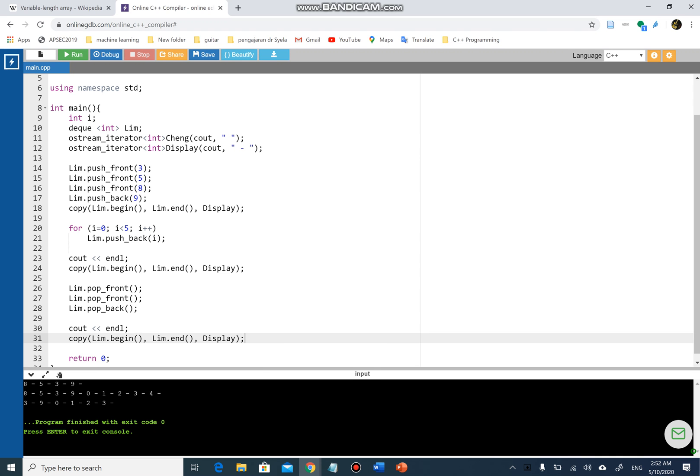First I pushed 3, 5, 8 to the front and 9 to the back, then printed the deque. Then I used a loop to push back 0 through 4 and displayed the list. Then `pop_front` twice deleted 8 and 5 from the front, and `pop_back` once deleted 4 from the back — and then I display again.